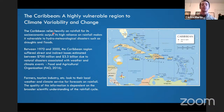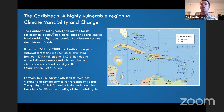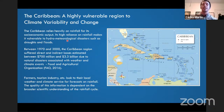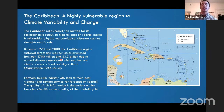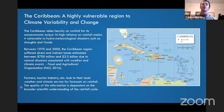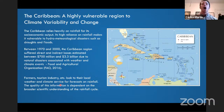Several industries — agriculture, health, water management — rely on information on rainfall and seasonal outlooks to prepare for their growing and harvesting seasons. This is a region that's very vulnerable to hydrometeorological disasters like droughts and floods. From FAO estimates over the past several decades, billions of dollars have been lost due to natural disasters like weather risks and climate-related events. The quality of forecast information is really dependent on the broader scientific understanding of the rainfall cycle.